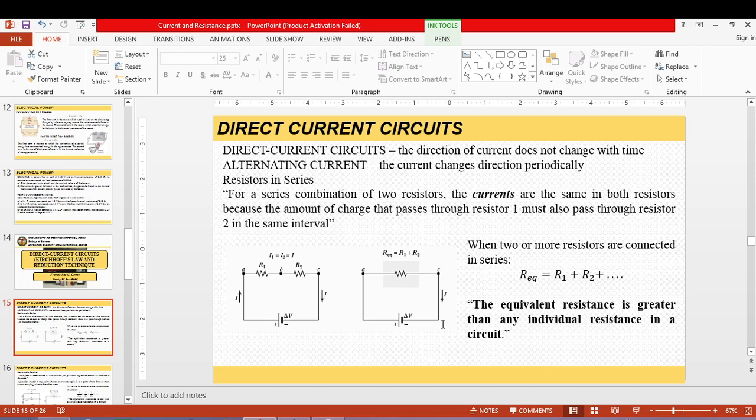Direct current means the direction of current does not change with time — it flows in one direction. The usual sources of direct current circuits are batteries. In alternating current, which is used in households, the current changes direction periodically and is a function of time, expressed using cosine or sine functions.